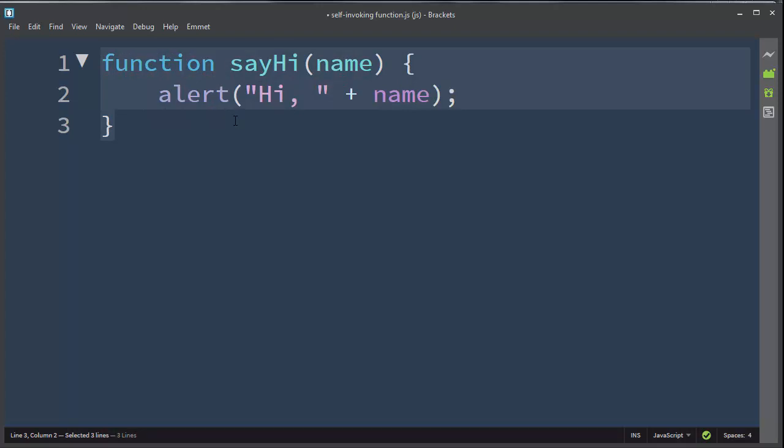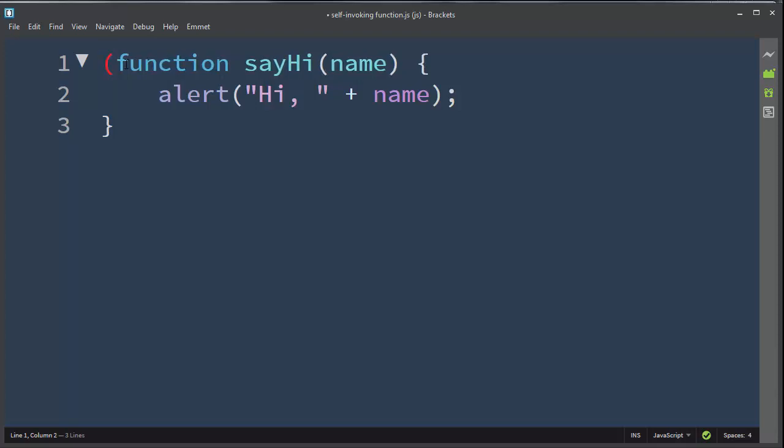Now if we want to make a self-invoking function, and that means the function needs to be invoked automatically, first what we need to do is surround this normal function with parentheses, and then again we're going to use another set of parentheses in which we're going to put the argument of this function.